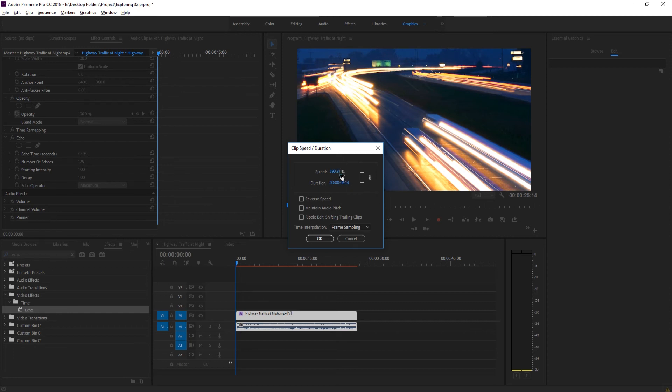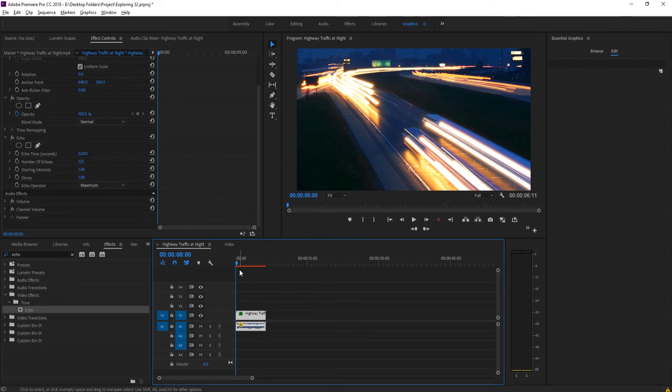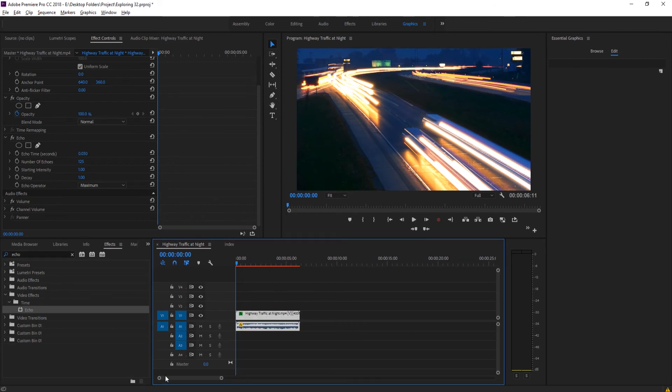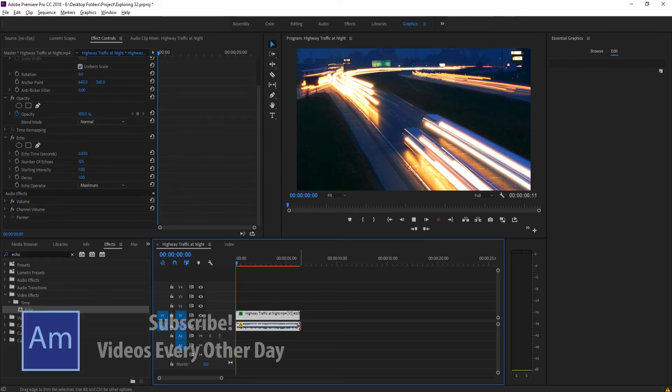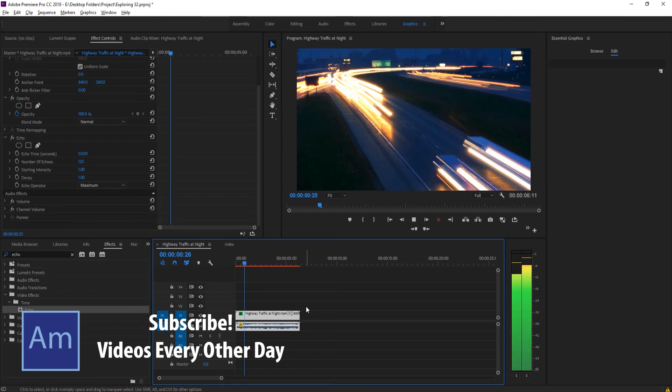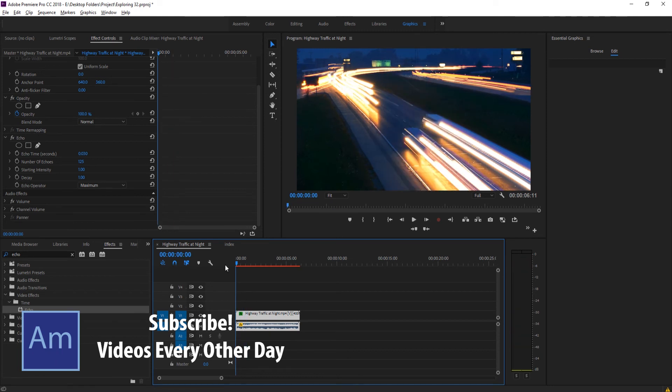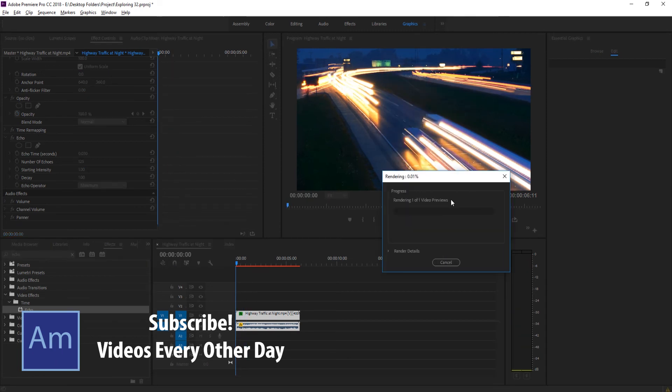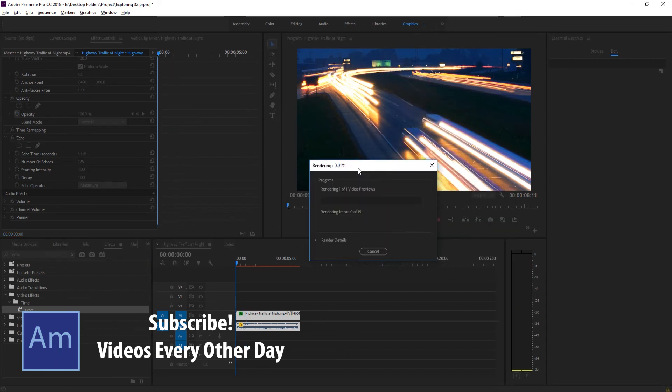And you'll notice it's going to adjust the speed up to 393. Maybe we can round that off just to 400%. Click OK. So now it's going to bring this all the way down. And again, we're not going to be able to see the playback very well. So what I'm going to do is I'm going to click the enter key and we're going to let this render out.